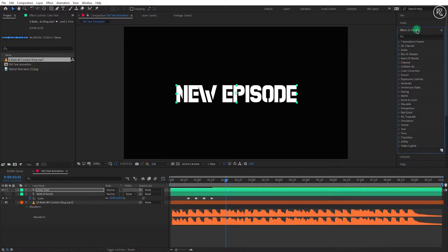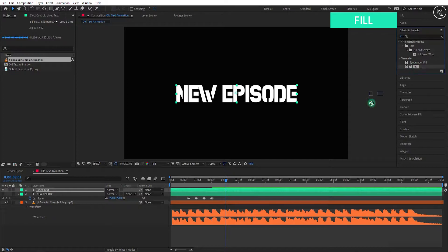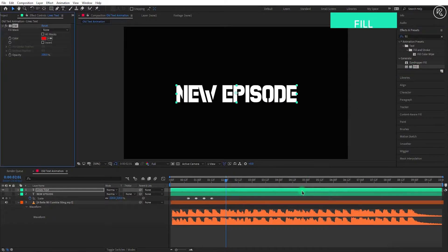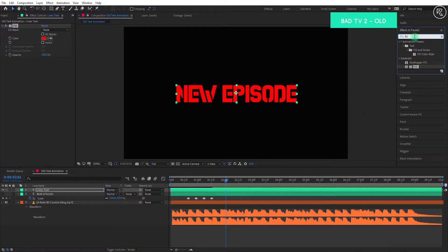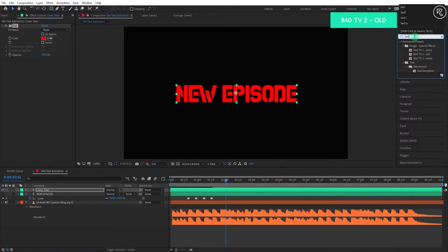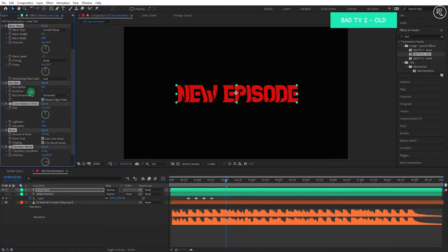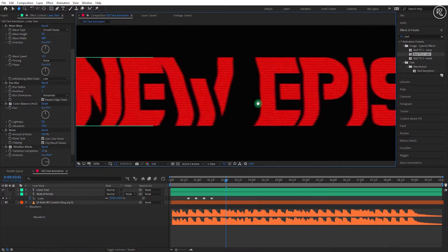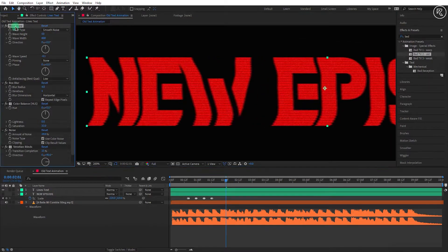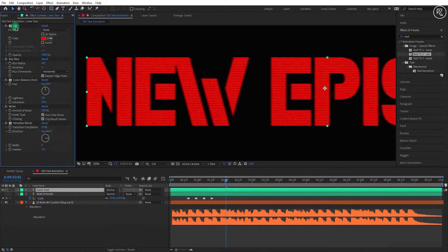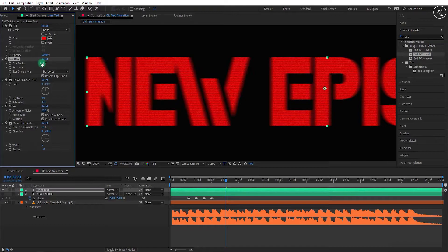Now search for the fill effect and apply it to the text layer. Again search for the Bad TV to Old effect and apply it below the fill effect. Delete the wave warp effect from here, change the blur radius to 10, and transition completion to 30.